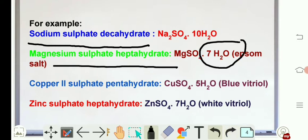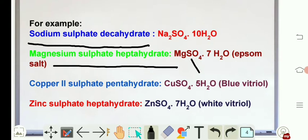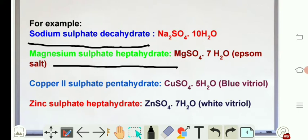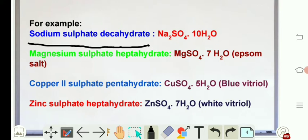Similarly, magnesium sulfate heptahydrate — heptahydrate means seven water molecules are associated with magnesium sulfate. Magnesium sulfate is the salt, so that's why it is called a hydrated salt. Magnesium sulfate heptahydrate is also called Epsom salt.